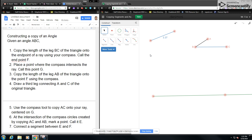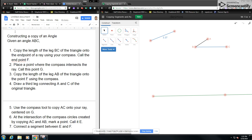Hello everybody, and welcome to this demonstration of copying segments and angles. I just wanted to go through this again so that you guys have a resource to see how this works. I've got my instructions over here, and I'm just going to follow along with them.